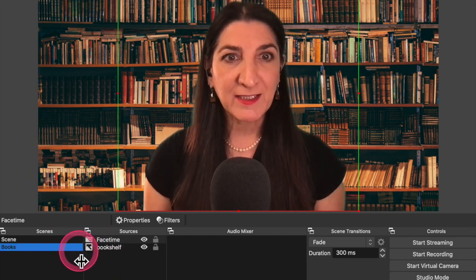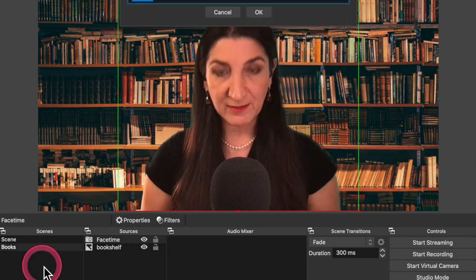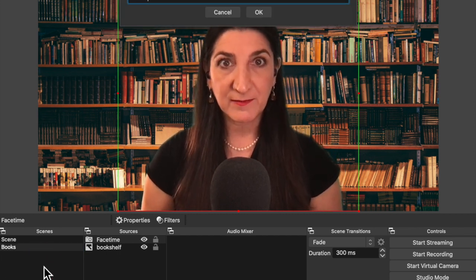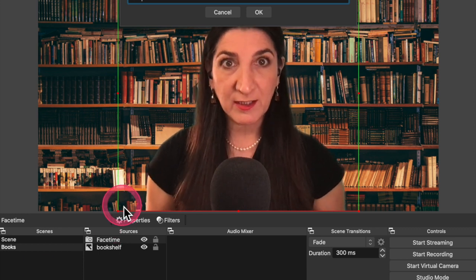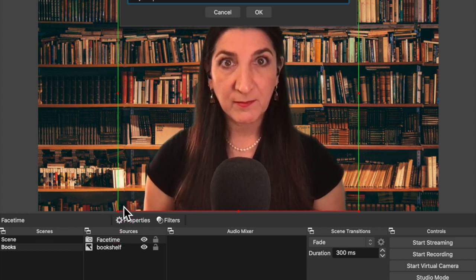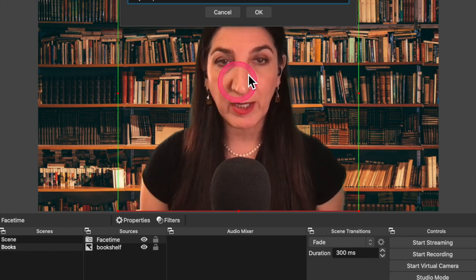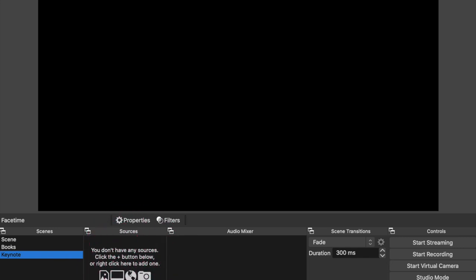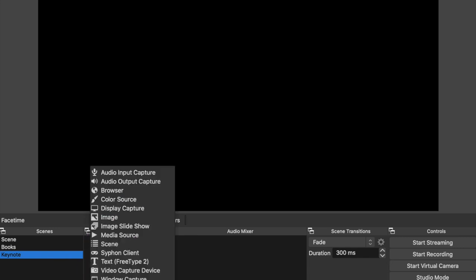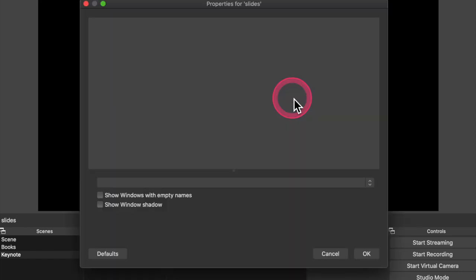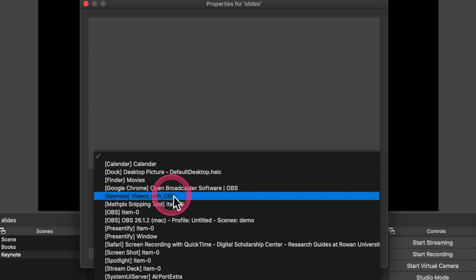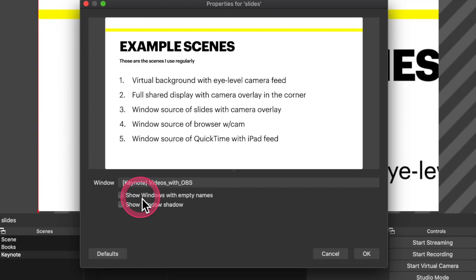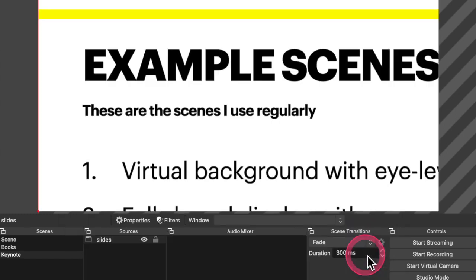Now I'm going to create another scene. Let's create another scene here. I'm going to call it slides. Now I'm going to call it keynote. Now I use the keynote application for slides. Okay. So now I have no sources on this new scene. I have to add a source and I will add a window capture. Okay. And this I'm going to call slides. And I'm going to select now the window that I want to capture. And that window is going to be my keynote application that has opened the slides I was using earlier. And there it is.